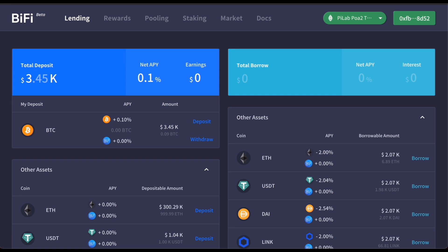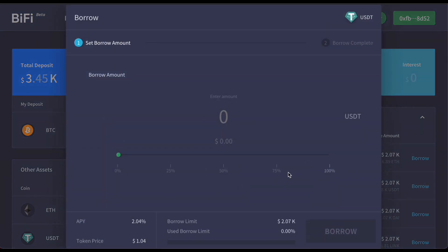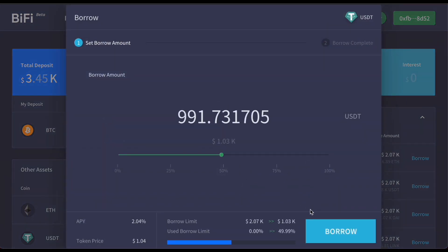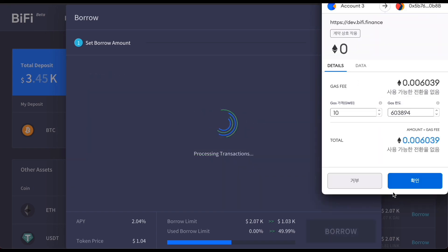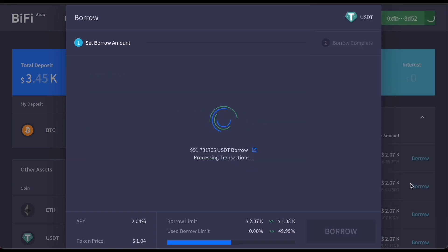Once you've deposited, you're instantly earning interest on it as you can with any other assets supported on BiFi. Now you can start borrowing other assets against the Bitcoin collateral that you deposited. I'll try to borrow USDT against Bitcoin. You can borrow assets the same way as you would regularly on BiFi lending.